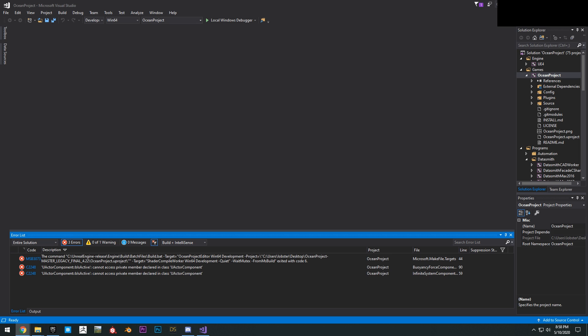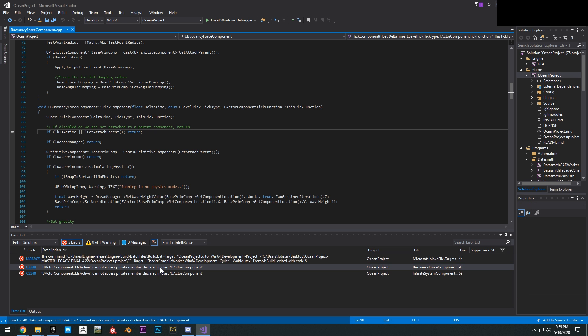As we can see here, we have a few errors. So first we're going to see right here actor components BLB is active cannot access private member declared. So we can go ahead and fix these real quick. Click on here.